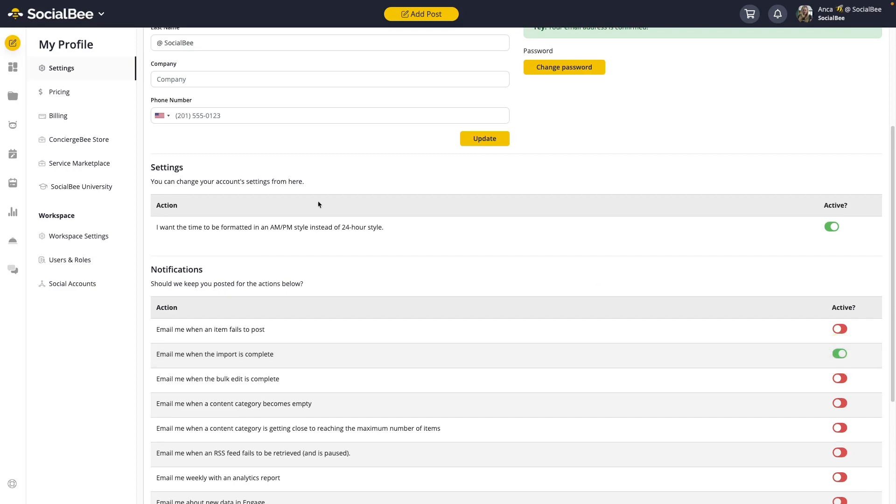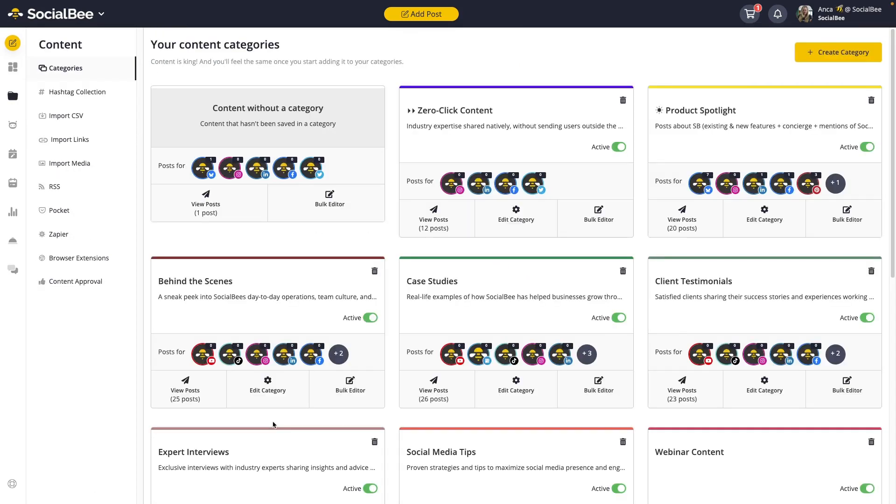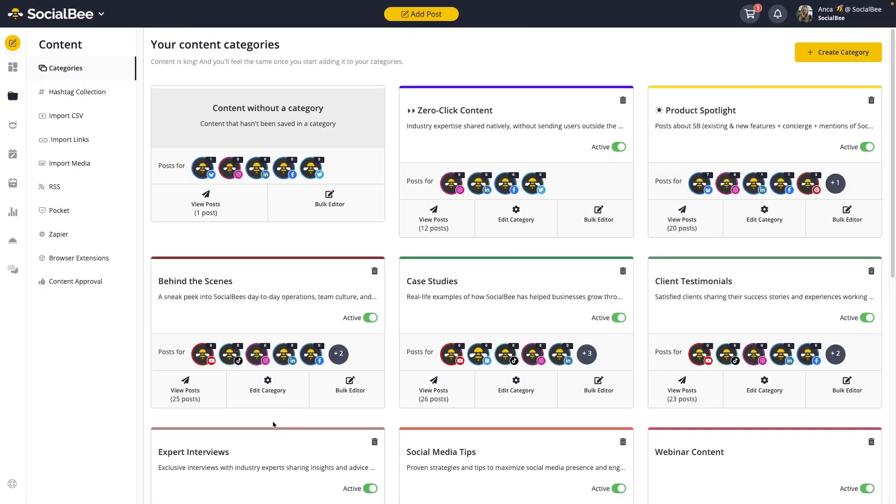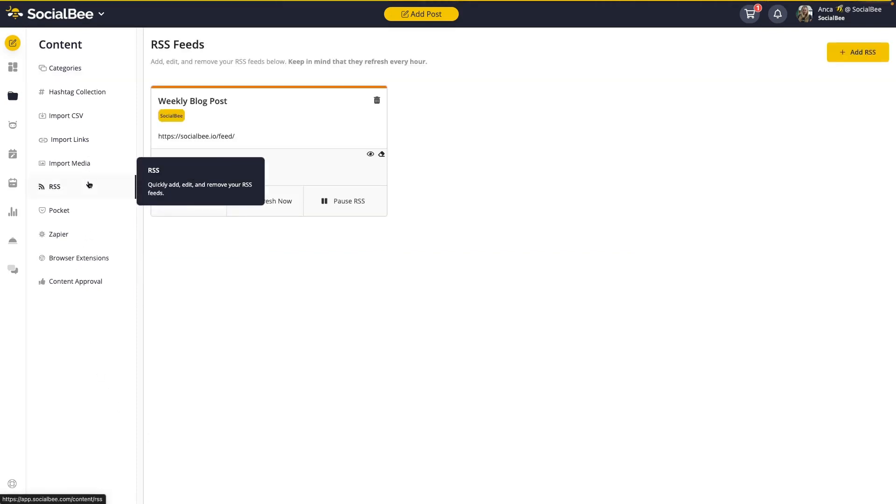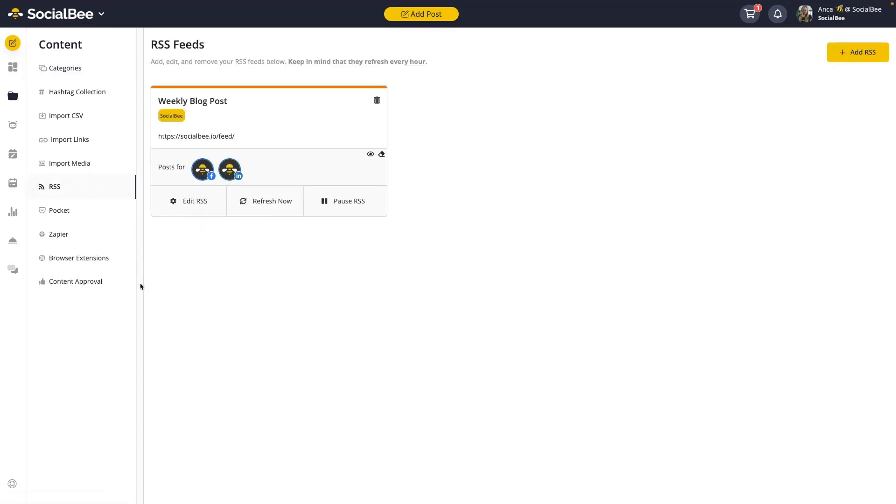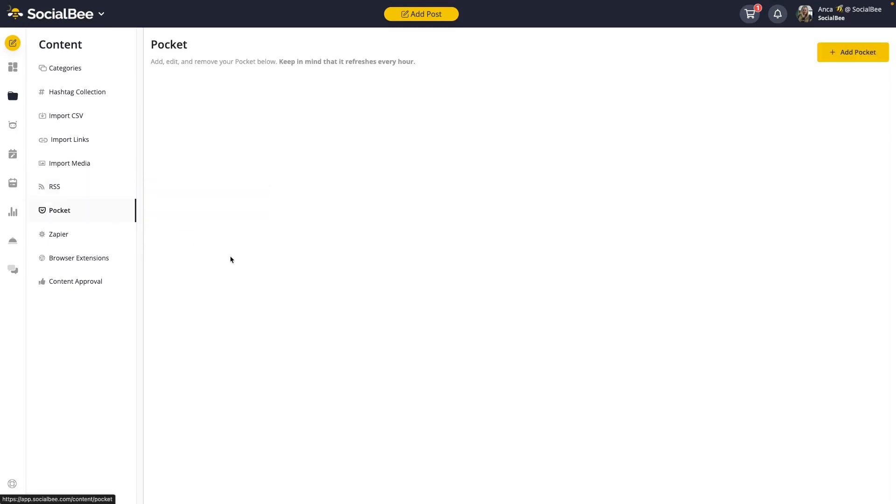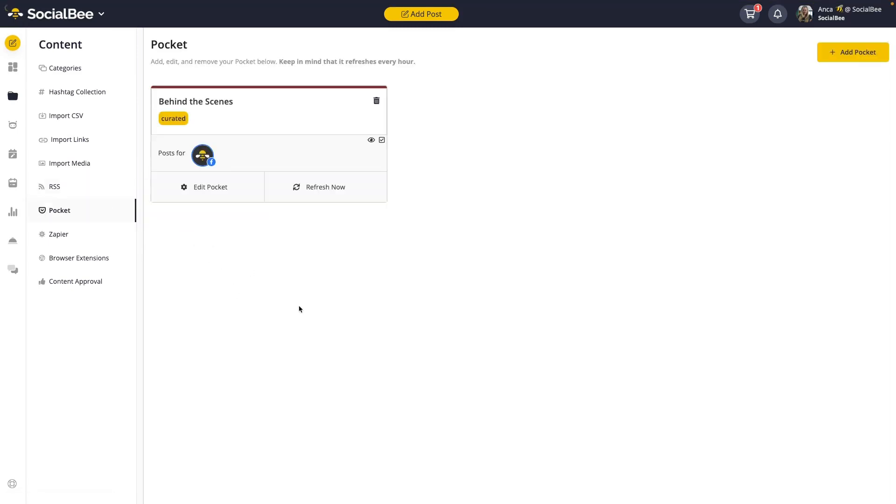You'll then be able to find the content in your category. Since we're talking about importing and automating content, keep in mind that you can also use a variety of tools and integrations in SocialBee. Use our RSS feed import to grab content from your blog and automatically bring it into your SocialBee category. Use our integrations with Pocket or Q to bring in curated content. And if you want to use more advanced integrations like Zapier, Make or Publi...